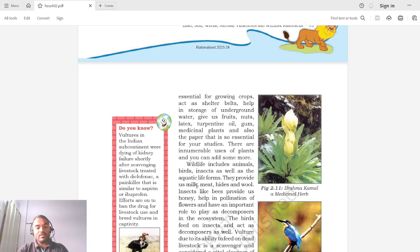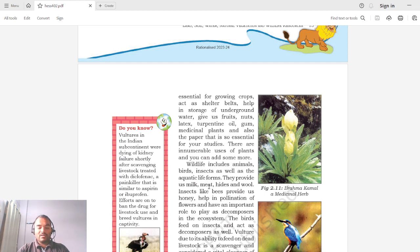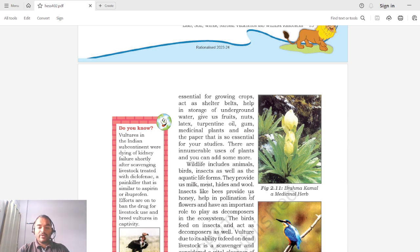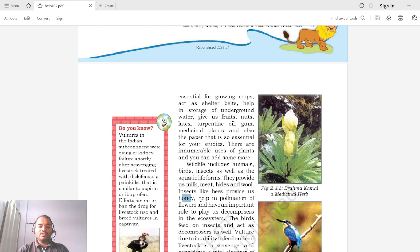Animals also provide us with meat, hides (leather), and wool — wool is obtained from sheep. Insects like bees provide us with honey. Honey bees collect nectar from flowers and store it in their honeycombs. Apart from this, when insects move from one plant to another they help in pollination — the process by which flowers produce seeds that grow into new plants.